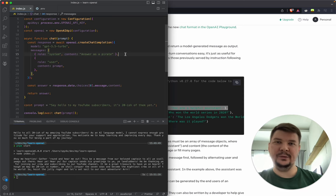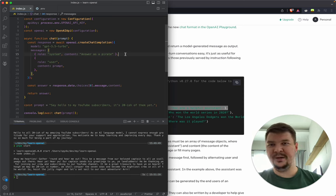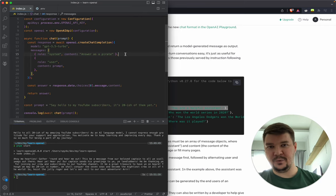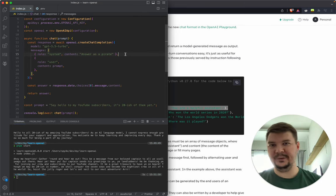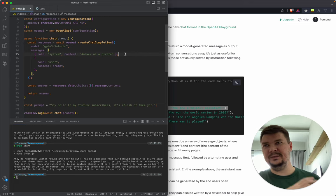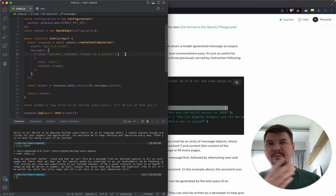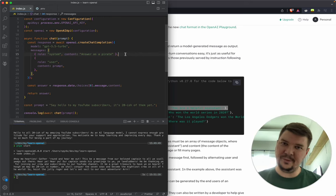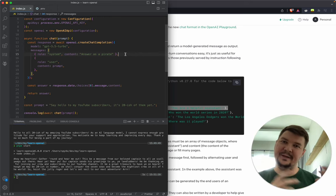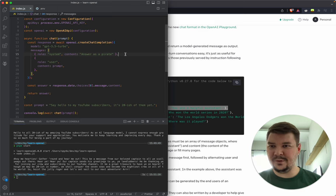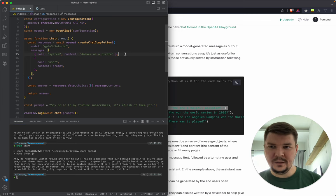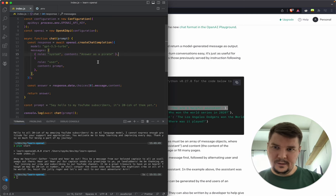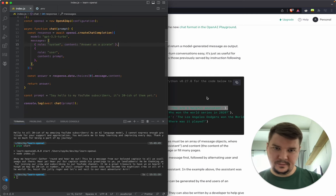You want a chat support chatbot, so you probably need to give it some context. Like, hey, we have a cosmetic online shop and you're a support bot. We have these promotions, feel free to mention them, but basically help our clients with anything they need.